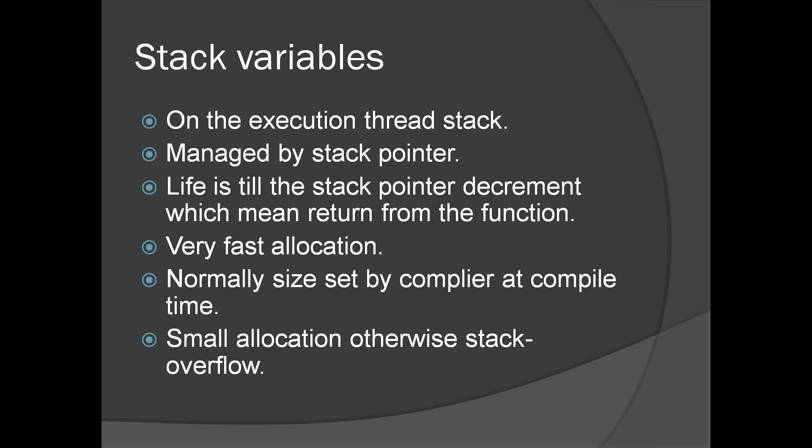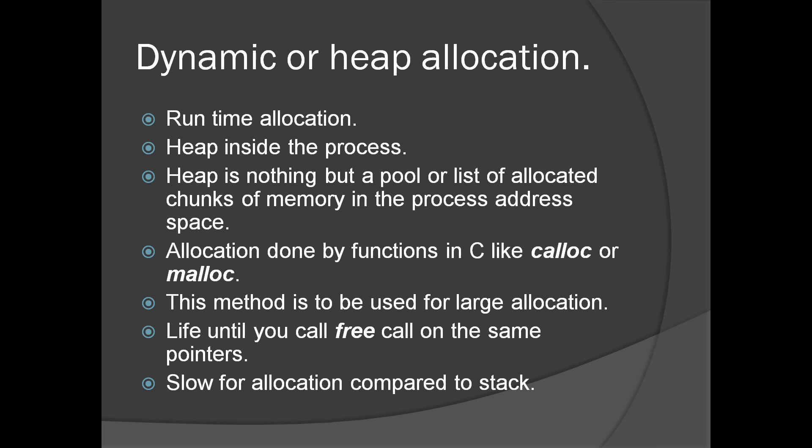Normally, the size is set by the compiler at compile time. But you can allocate dynamically from stack, but normally we don't do. The stack is limited. So very small amounts of memory are normally allocated on stack. Otherwise, it may cause stack overflow.